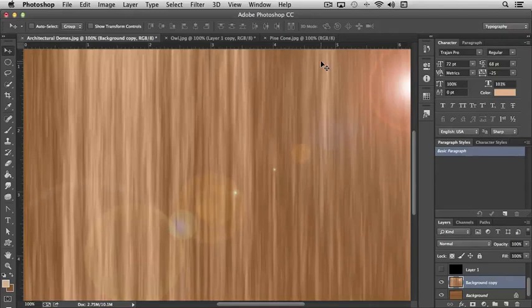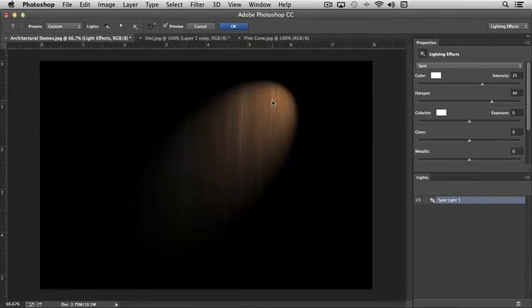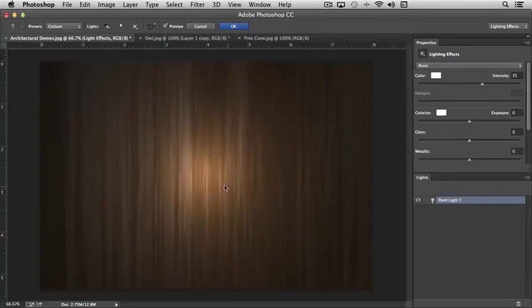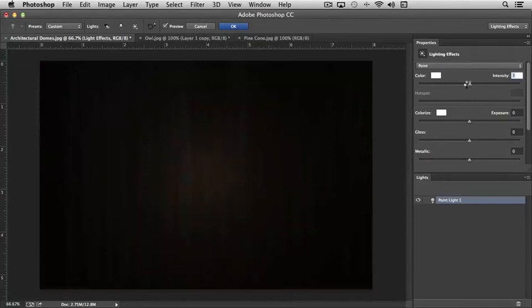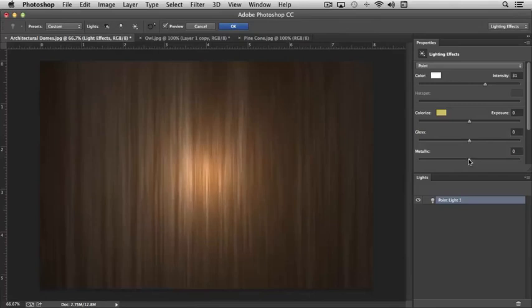And last but not least under Render, we have Lighting Effects, which you can really do some cool stuff with based on the type of choice you make. Like we can choose a Light Point - you can affect color and brightness, we can colorize the light, gloss and metallic, just really control how it appears.